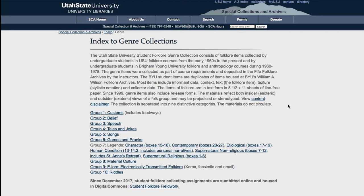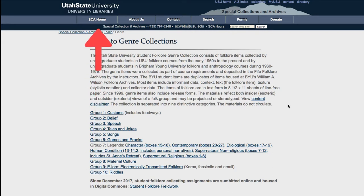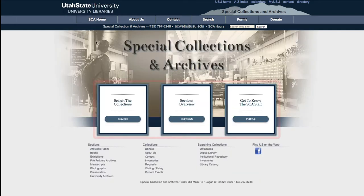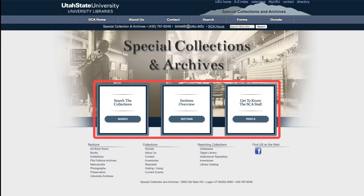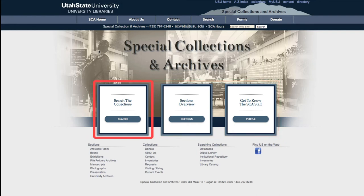There are two simple ways to search in this collection. The first is a global search using the SCA tool. To find this, go to the top left of the page to SCA Home and click the link. In the middle of the page you will note three menu options. Today we will use the first option: search the collections.